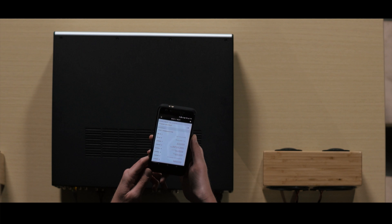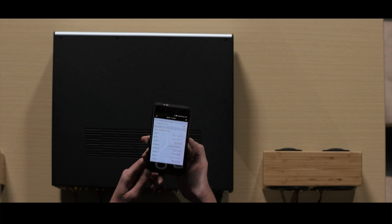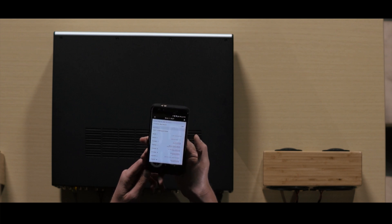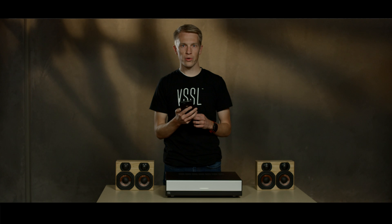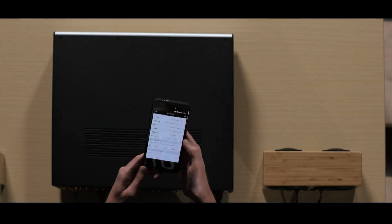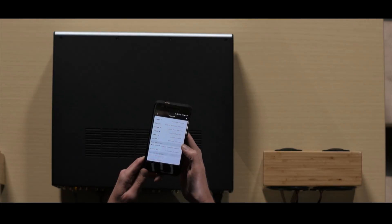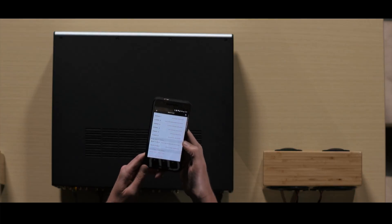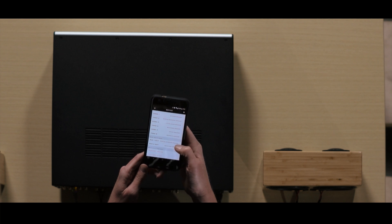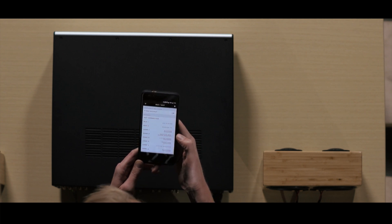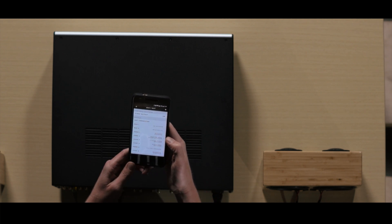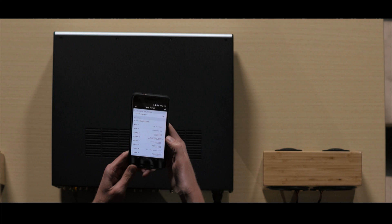A variable output means that as you adjust the side volume on your phone, the music will go up and down. If you want the volume to be adjusted by another system, you'll need to set the bus output to fixed. You can do that in each bus output setting.